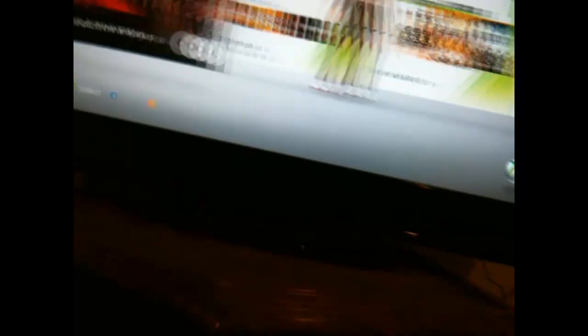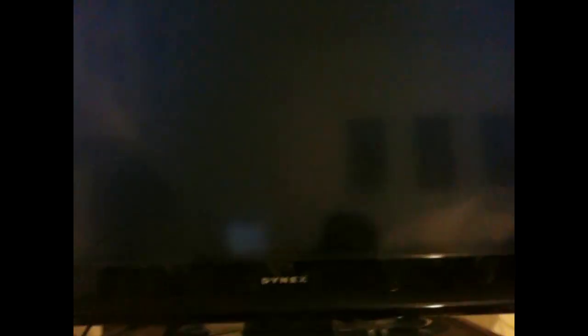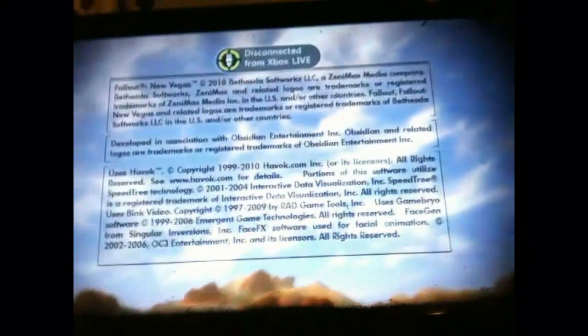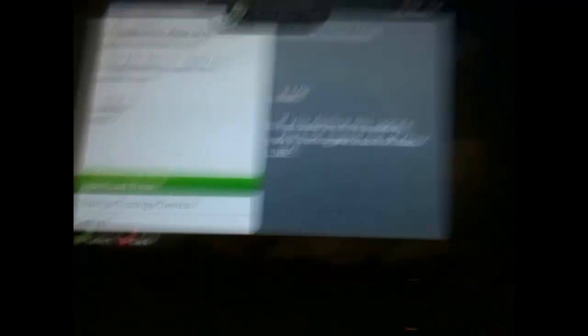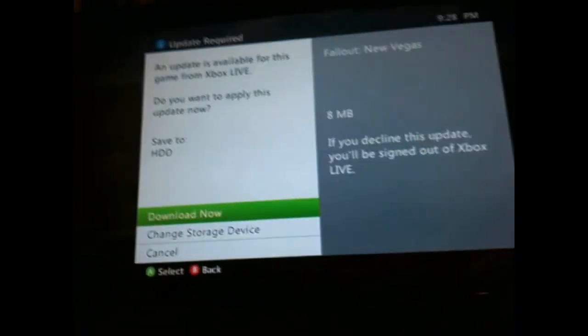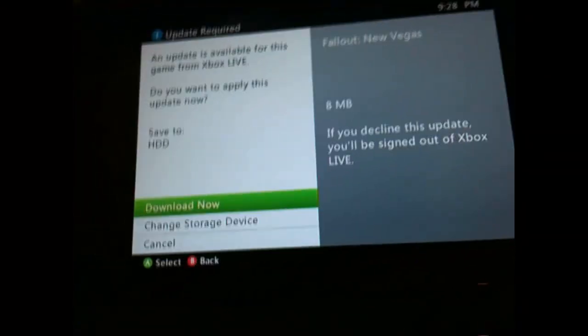What you're going to do is go ahead and start up New Vegas. Now you don't have to use a new profile, but I'm just going to because I don't think I started a new game in New Vegas once I beat it. If it asks you for an update, don't do it, hit cancel.